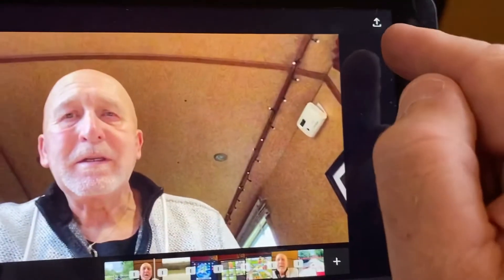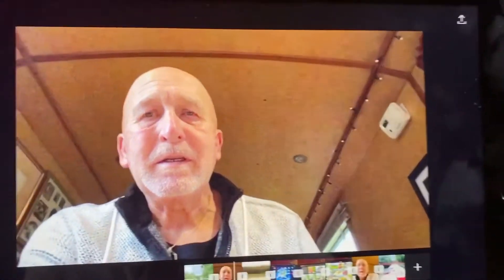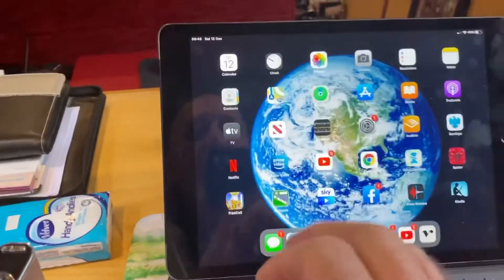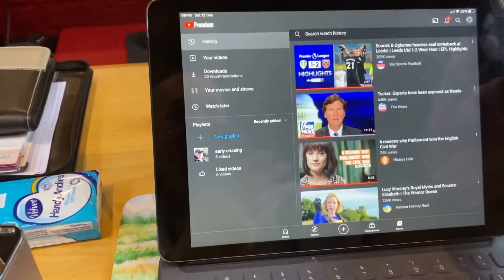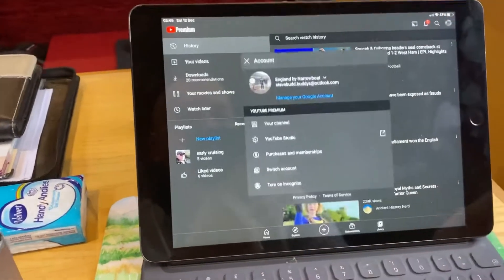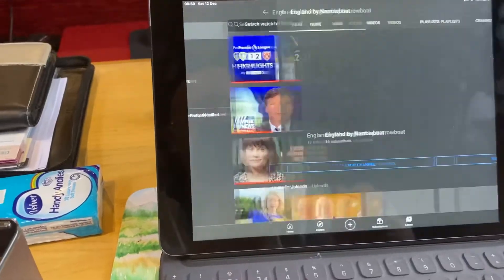What I then do is save it using that button, open up YouTube and go to my channel. From my channel all I need to do is press the upload button, it goes through the process, and next thing I know I've got a video on YouTube — job's a good'un.